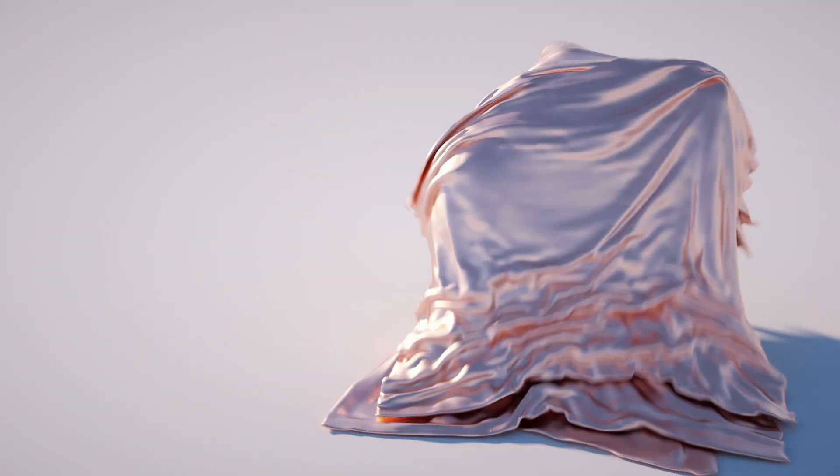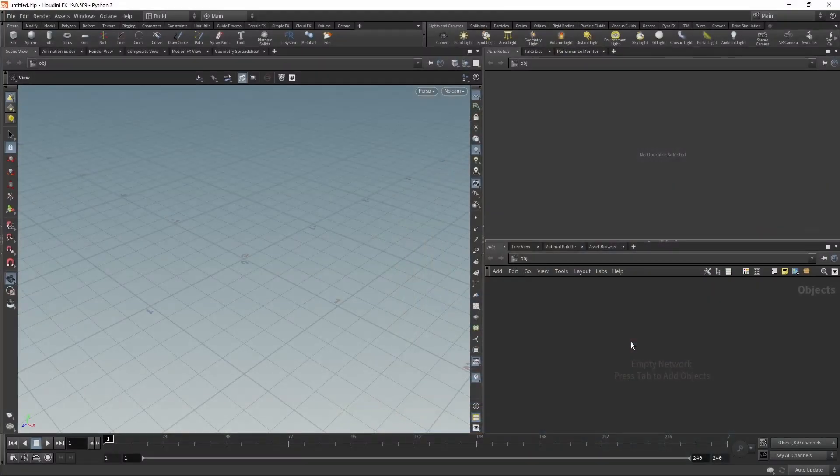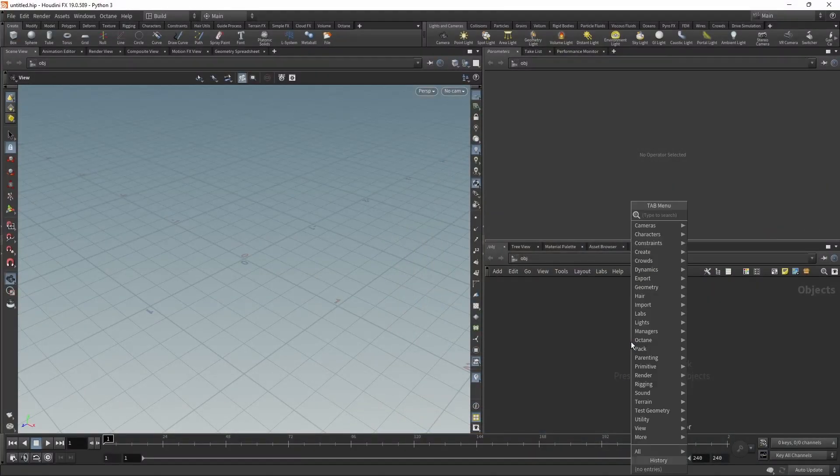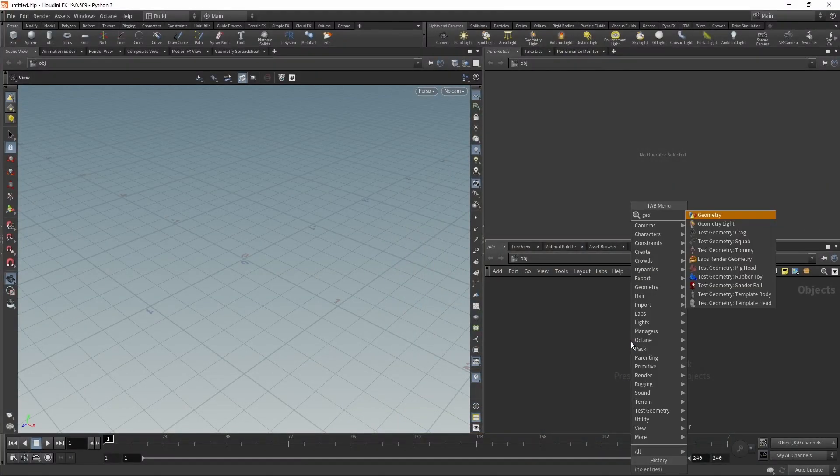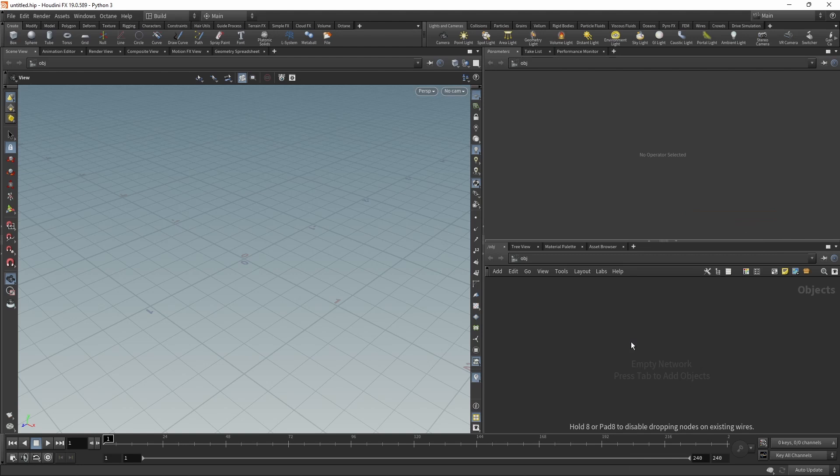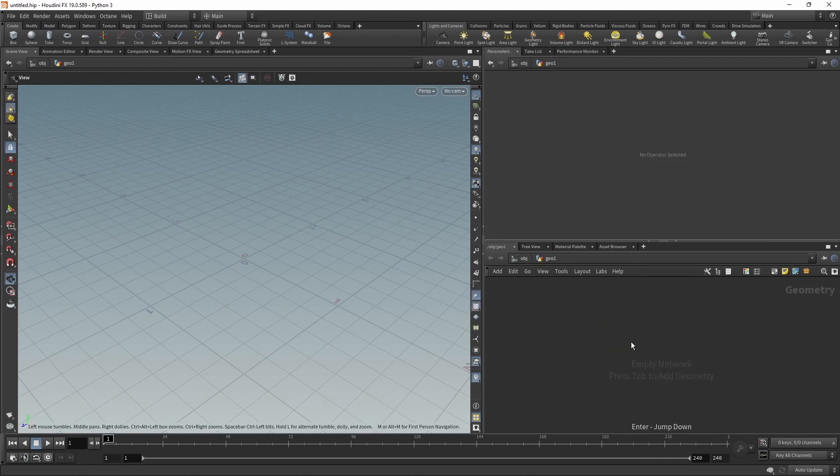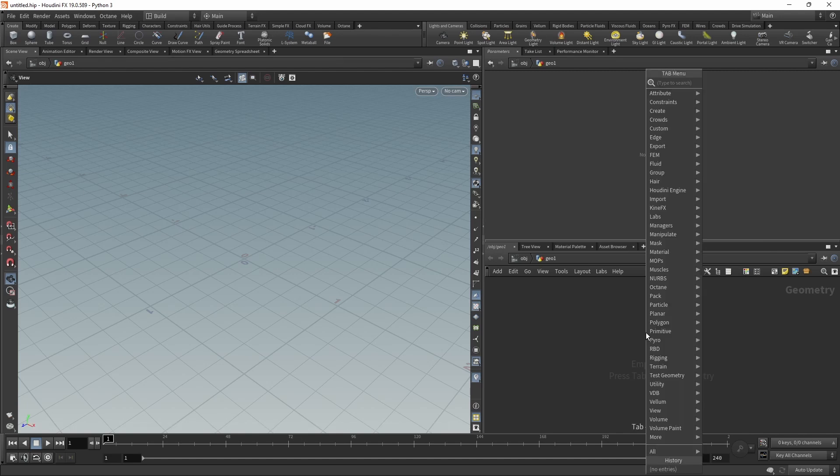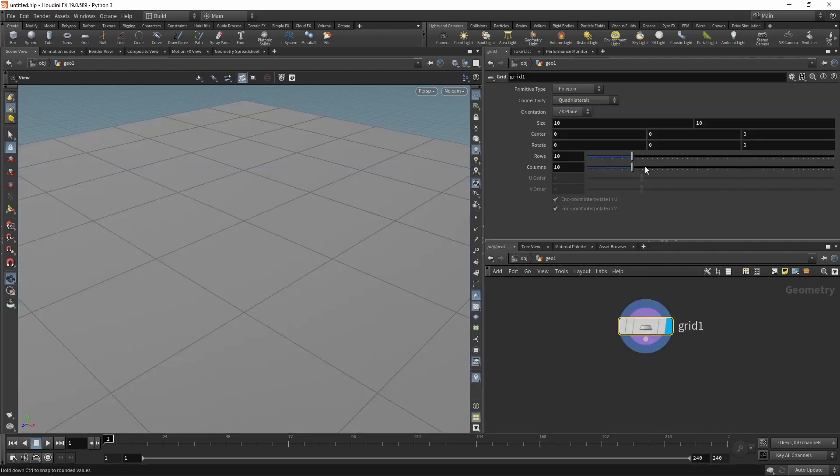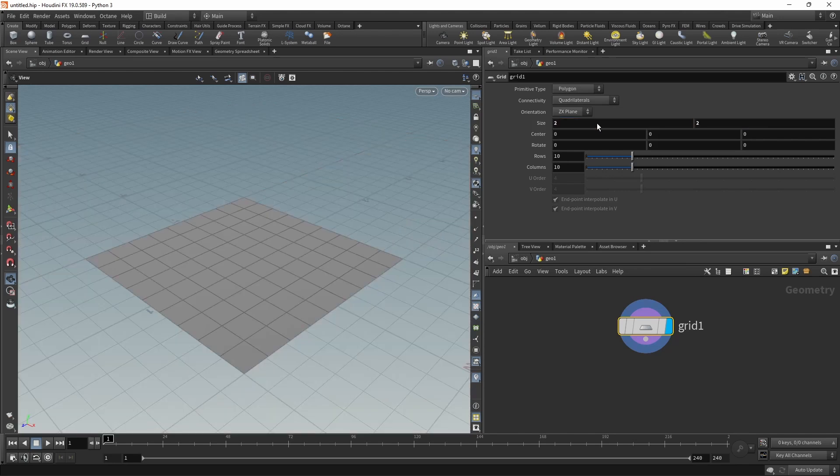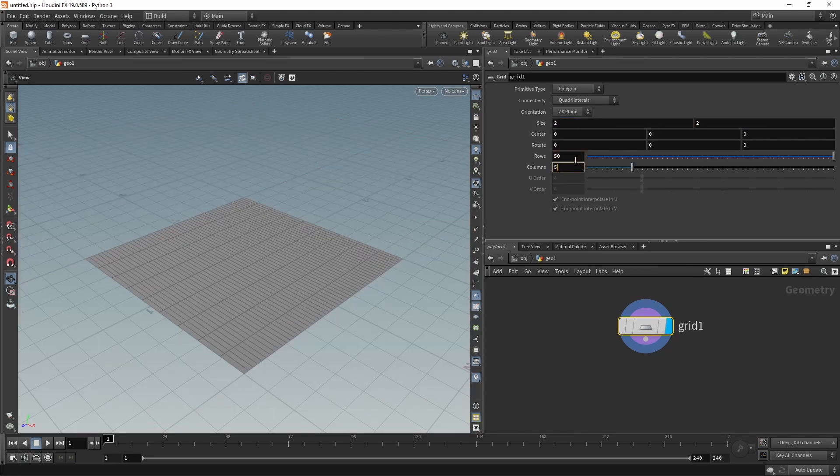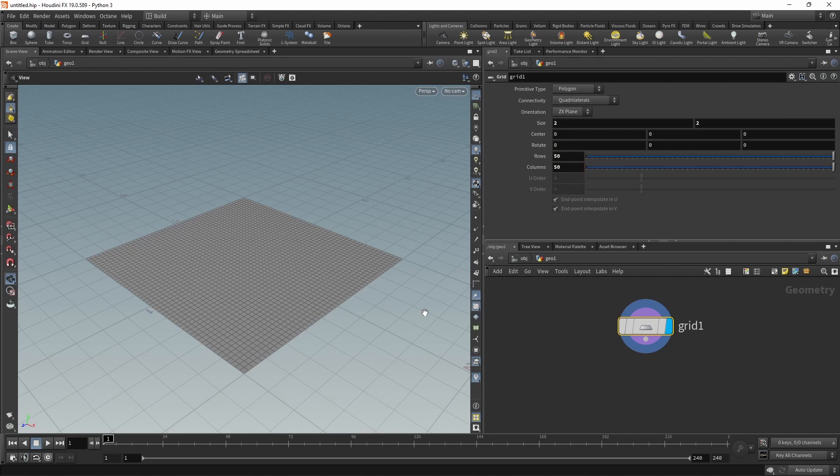What we're going to do in Houdini is drop down a geometry node and dive in there, as this serves as a container for the geometry we're about to create. Then I'll drop down a grid, which is Houdini's lingo for a plane, which I'll scale down to be two by two units in size and increase the rows and columns a bit to 50 each to make this have a bit more detail.